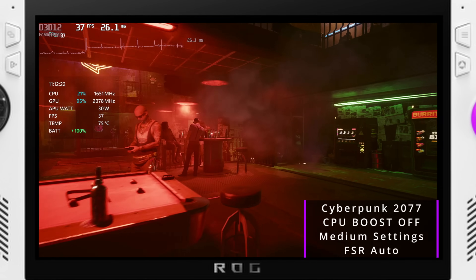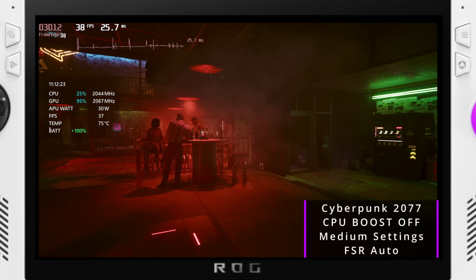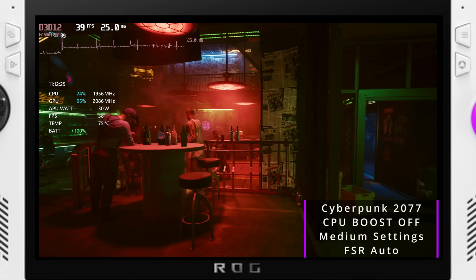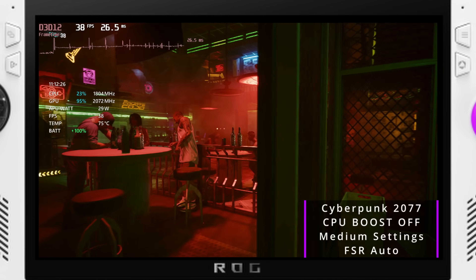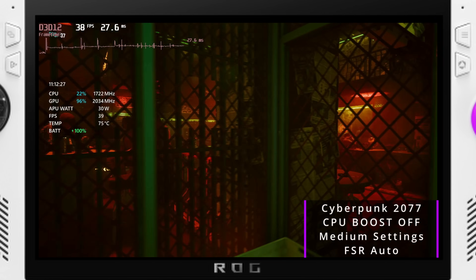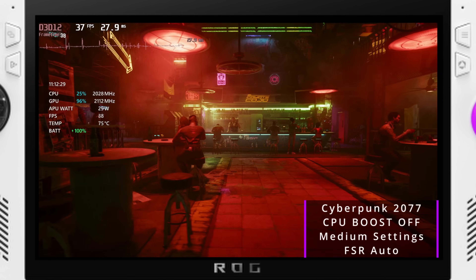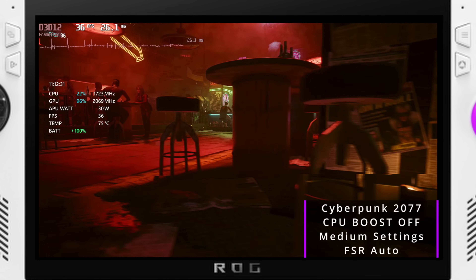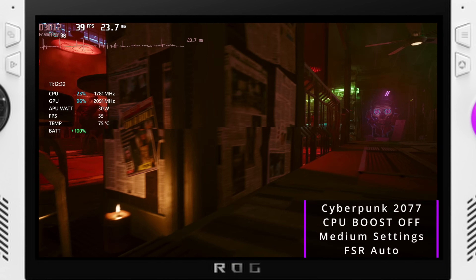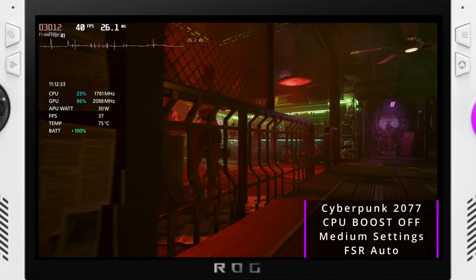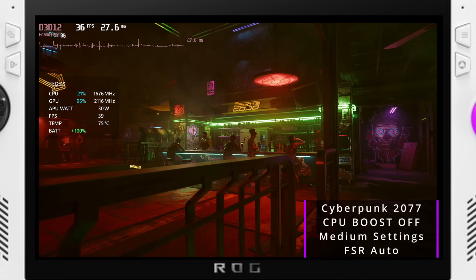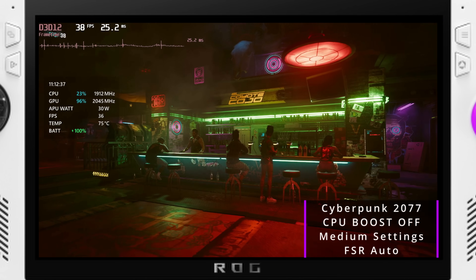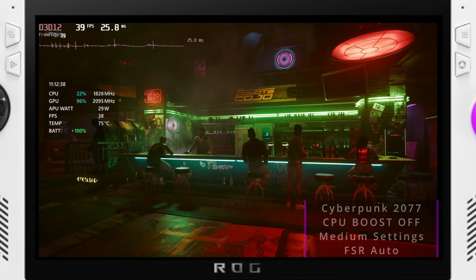Hey everyone! In this video I'm going to show the differences between having CPU boost on and off, as well explain exactly what it is and how it will have an effect on our performance, if any. This video should prove to be useful for any handheld or laptop owner wondering if they should have the option enabled or not. We'll kick off with the how-to.